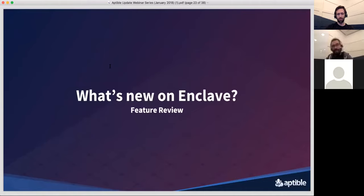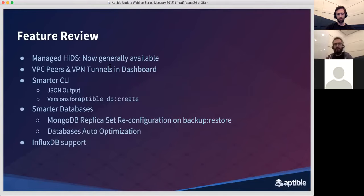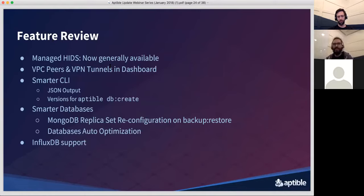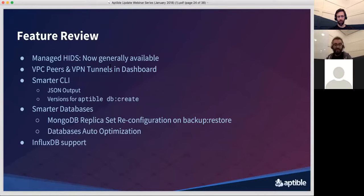That's about it for metric drains. We'll take all questions at the end of the feature review, so feel free to submit them now. As for other things that are new on Enclave: we have managed HIDS, which is now generally available — we talked about it on the last webinar as a beta and it's now available for everyone. We also have VPC peers and VPN tunnels, which I'll talk more about shortly. The CLI is a lot more usable and provides much more functionality. Our databases in general require less effort to get more out of them. And as mentioned, we now have InfluxDB as a database.